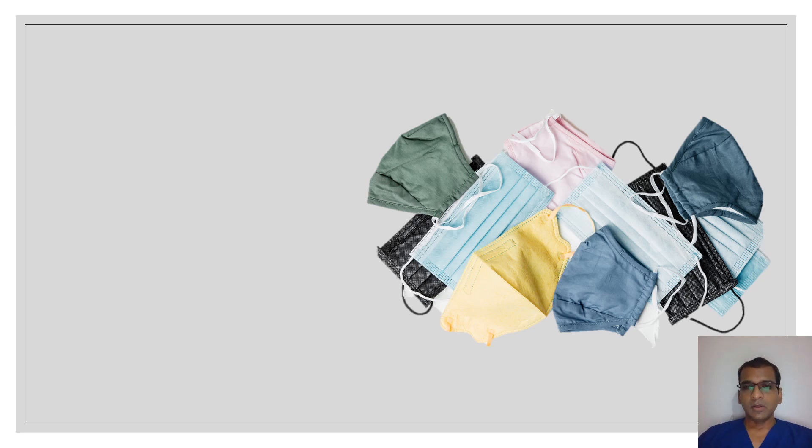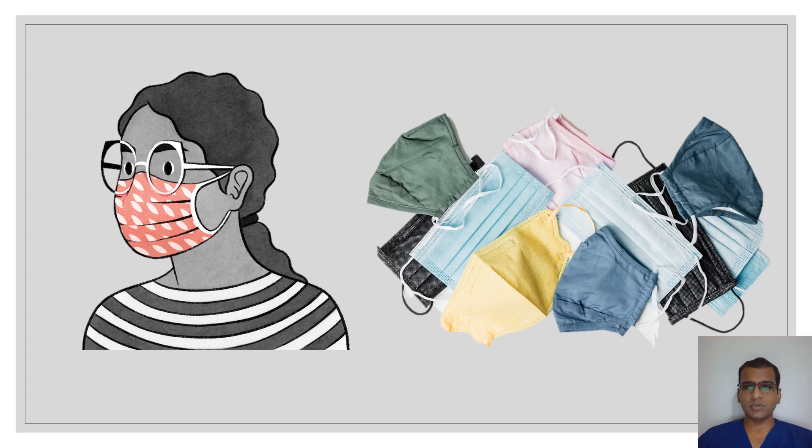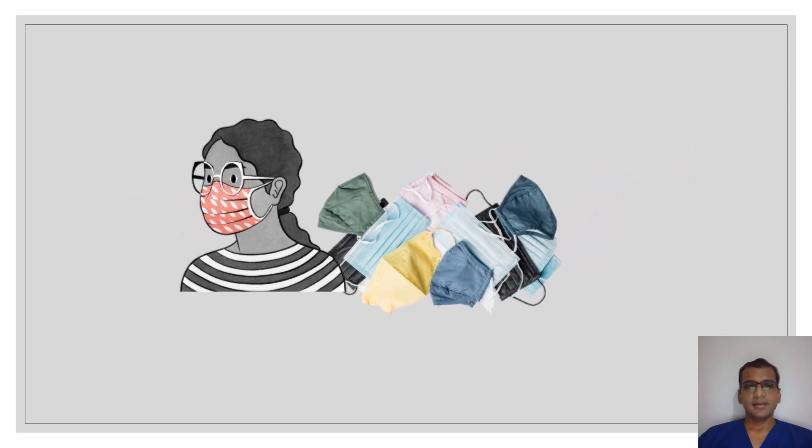But none of these masks serve any purpose without them fitting you properly. This is an example of a well-fitted mask: a mask that reaches the bridge of the nose, covers below the chin, fits your nose and mouth tightly, and there is very minimal gap between your chin and the mask on the sides.